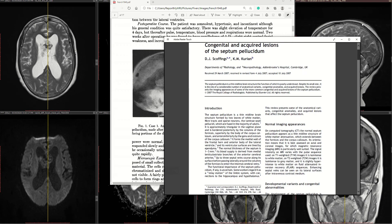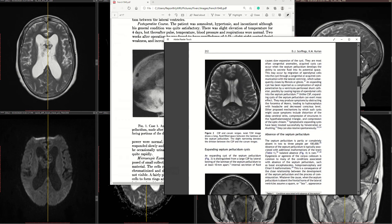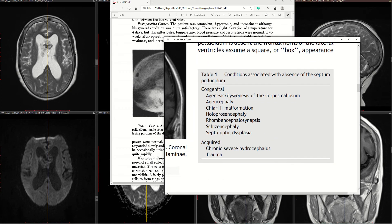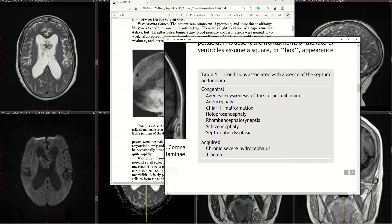This paper on septum pellucidum lesions — congenital and acquired — by Scoffings and Kurian has an important table listing conditions associated with absence of the septum pellucidum. In the congenital category: agenesis and dysgenesis of the corpus callosum, anencephaly, Chiari 2 malformation, holoprosencephaly, rhombencephalosynapsis, schizencephaly, and septo-optic dysplasia.